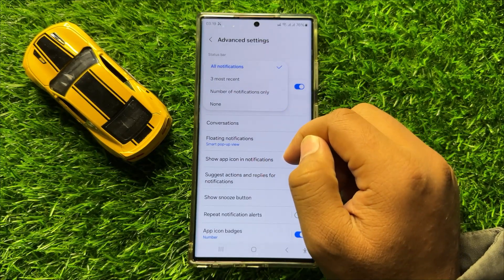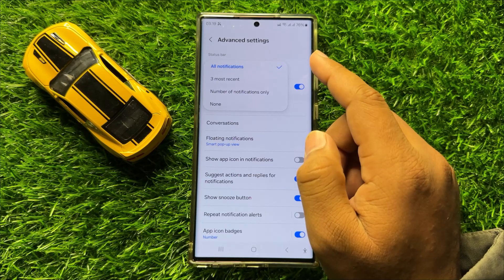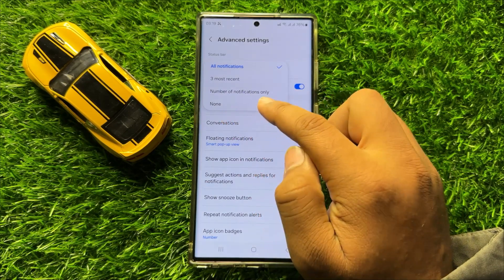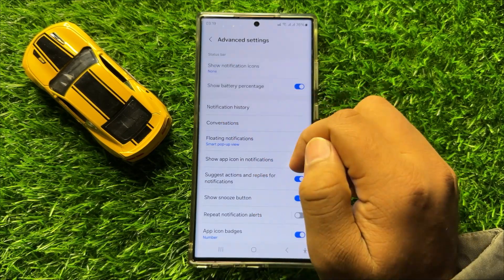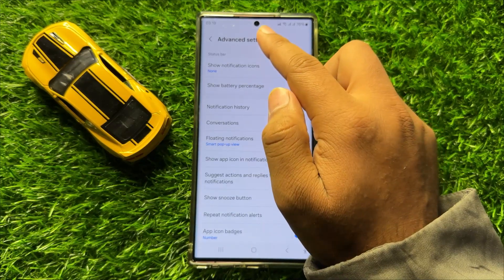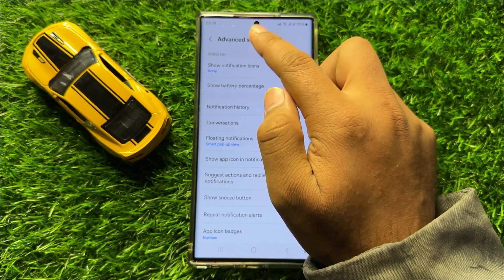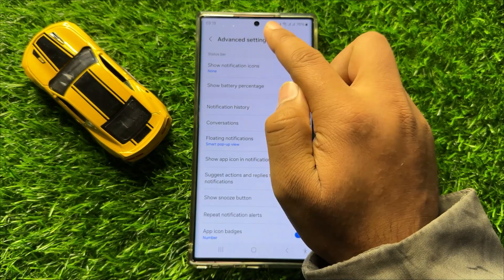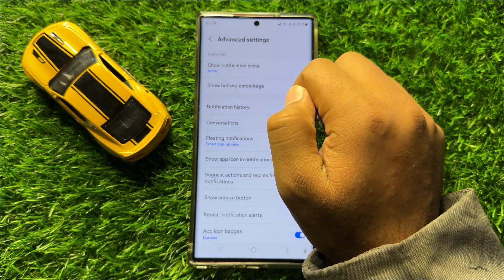Now if you want to hide the notification icons on the status bar, then select None and then the app icons will be disappeared from the status bar.